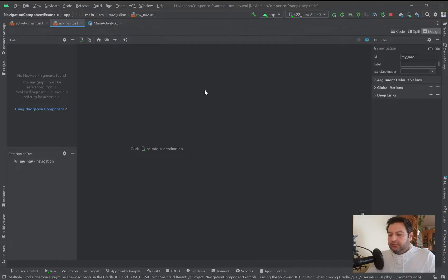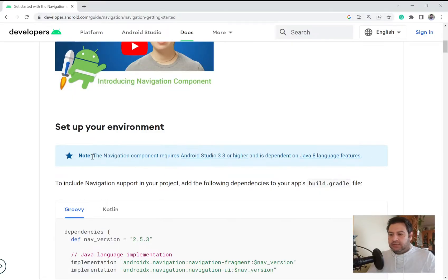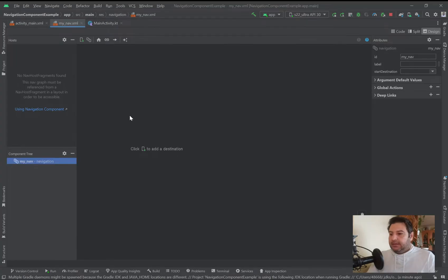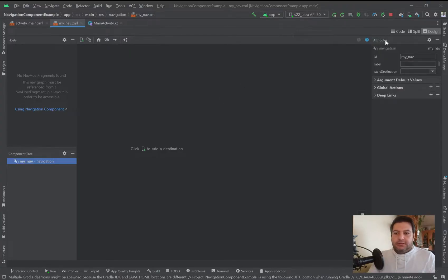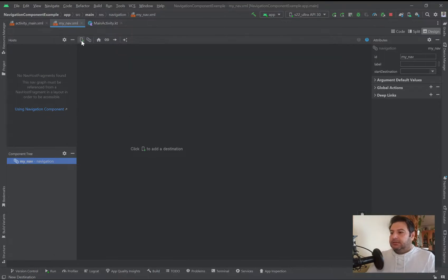The navigation component workspace is created. Before starting, let's go back to the developer's website. Here you can see that the navigation component requires Android Studio 3.3 or higher and is dependent on Java 8 language features, so be aware of it. Now we need two fragments to navigate between them.